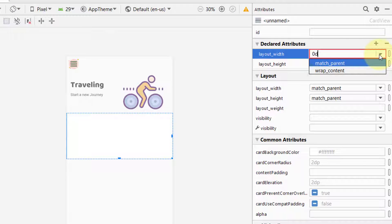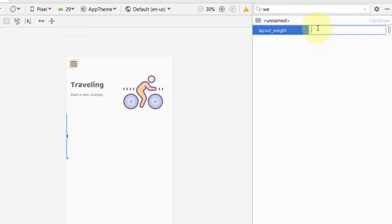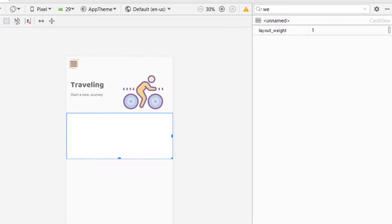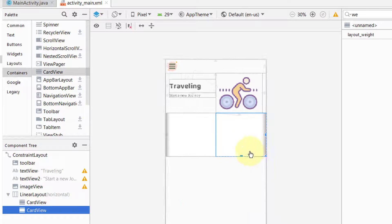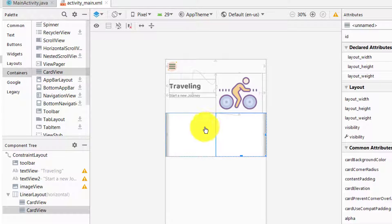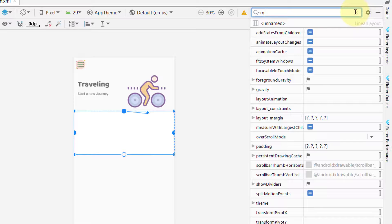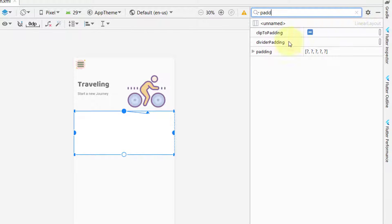Click on this CardView, go to the width, and assign it 0 dp. Then go to Layout Weight and assign a weight. This is a tricky part: when you assign a weight to something inside a LinearLayout, the first CardView currently covers the whole screen, but when we add another CardView inside this LinearLayout the first one shrinks back and allows equal space to the other CardView. Click on the LinearLayout and search for padding.